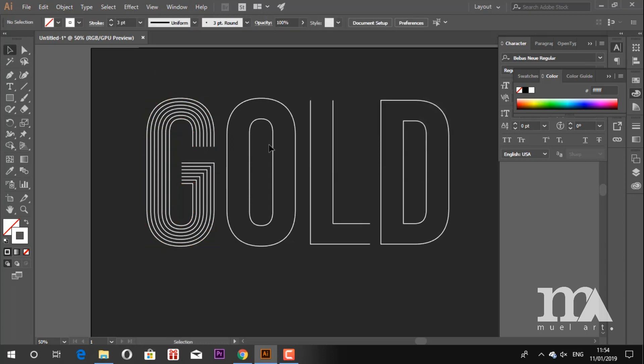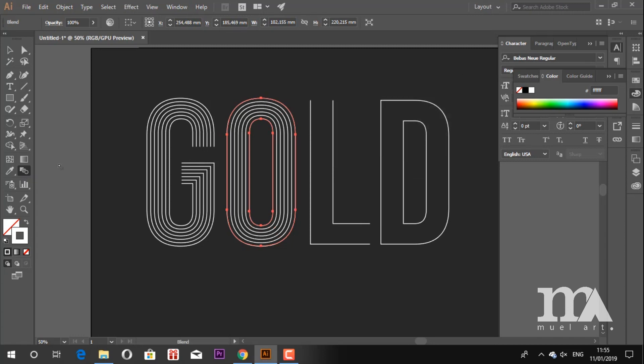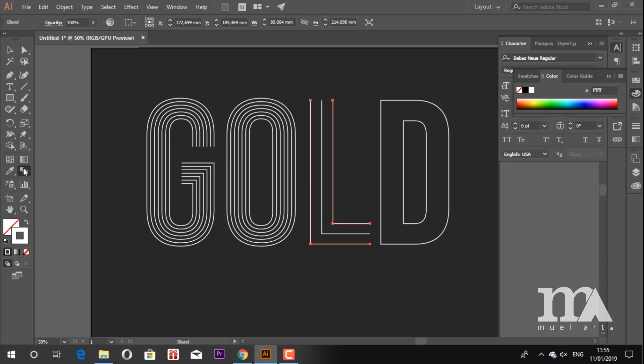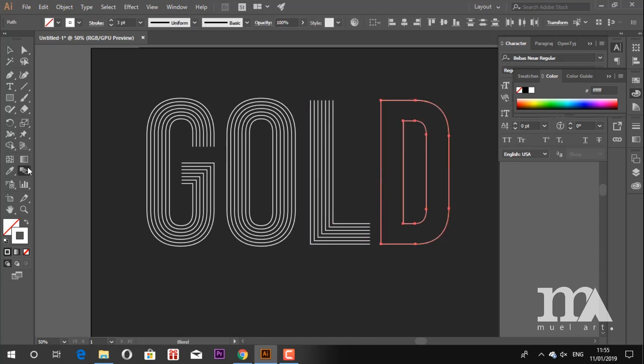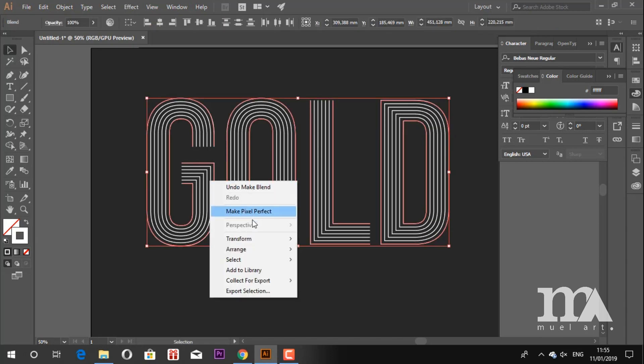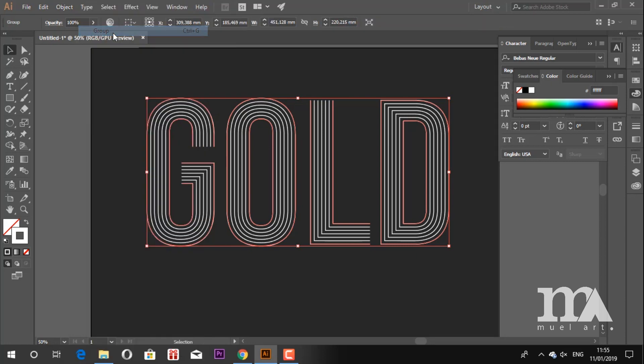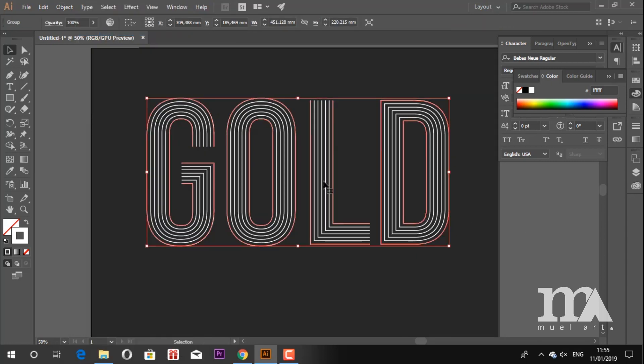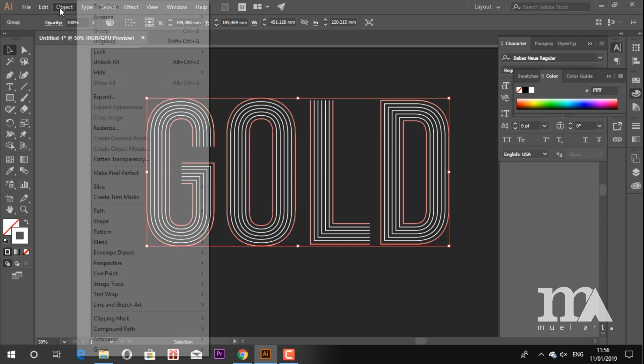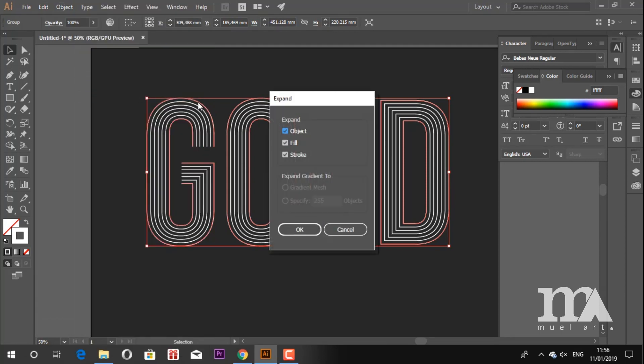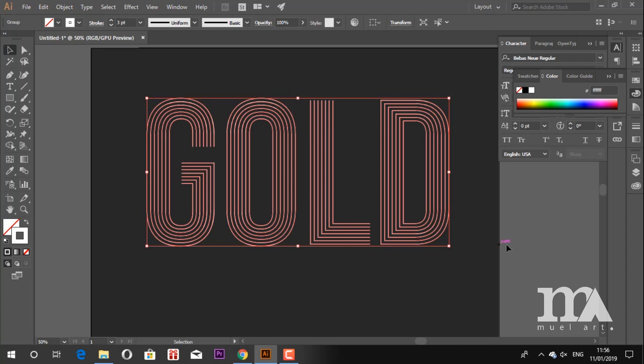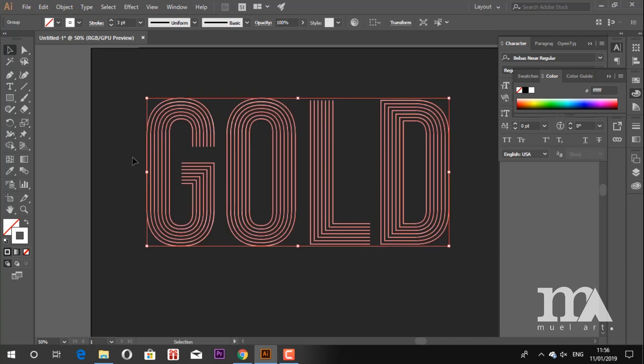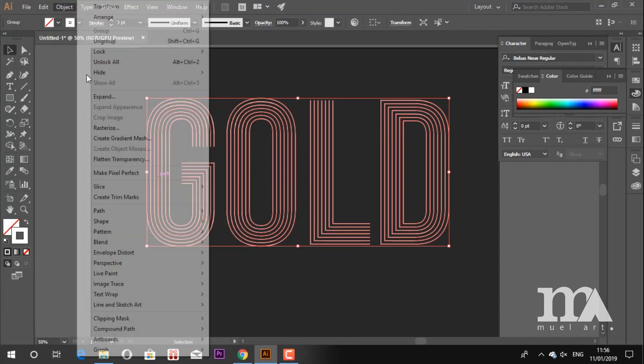Do the same method to the rest of the letters. Now group them all, then go to Object, Expand. Make sure to check all the options and click OK. Block them all and make the compound path.